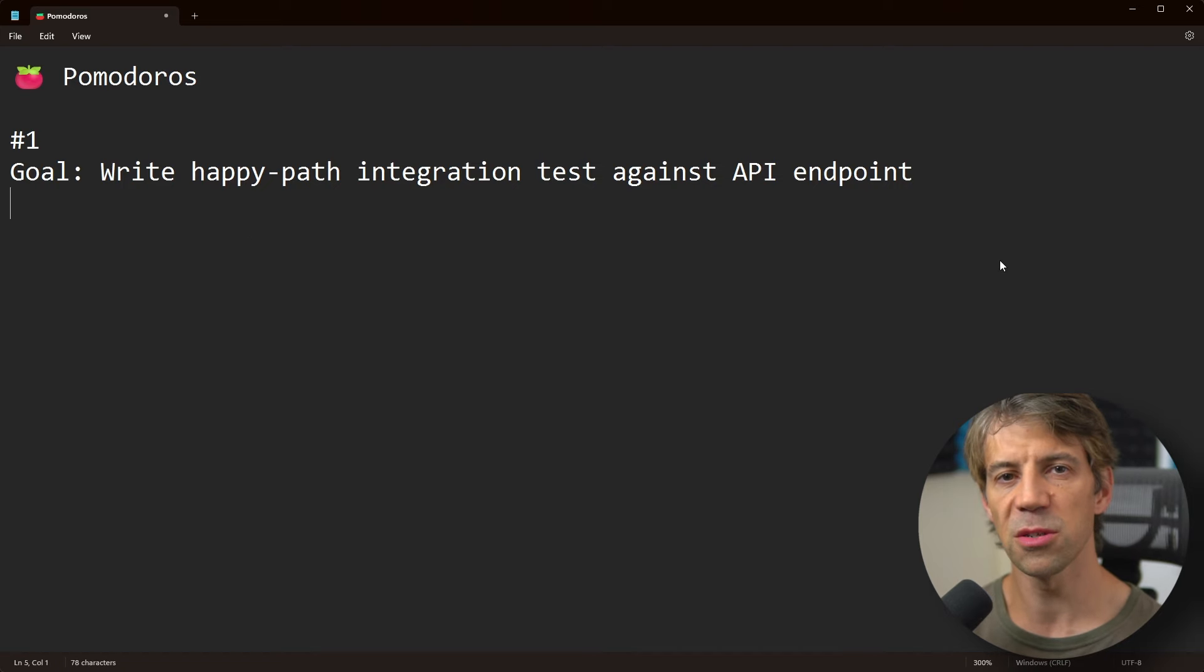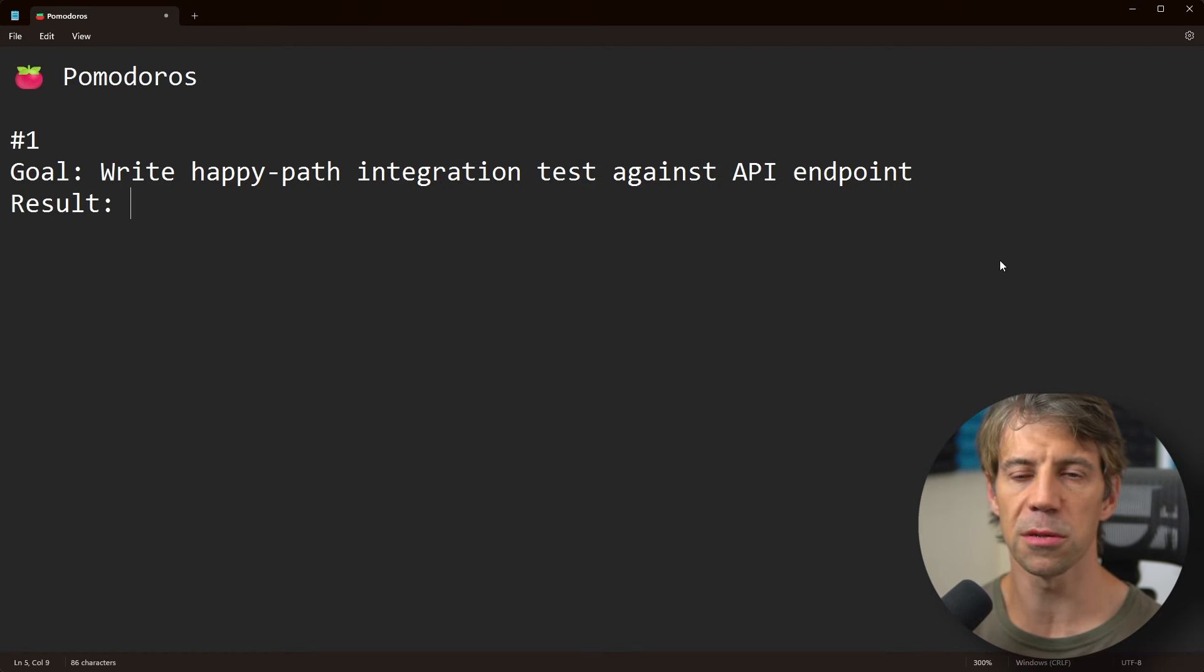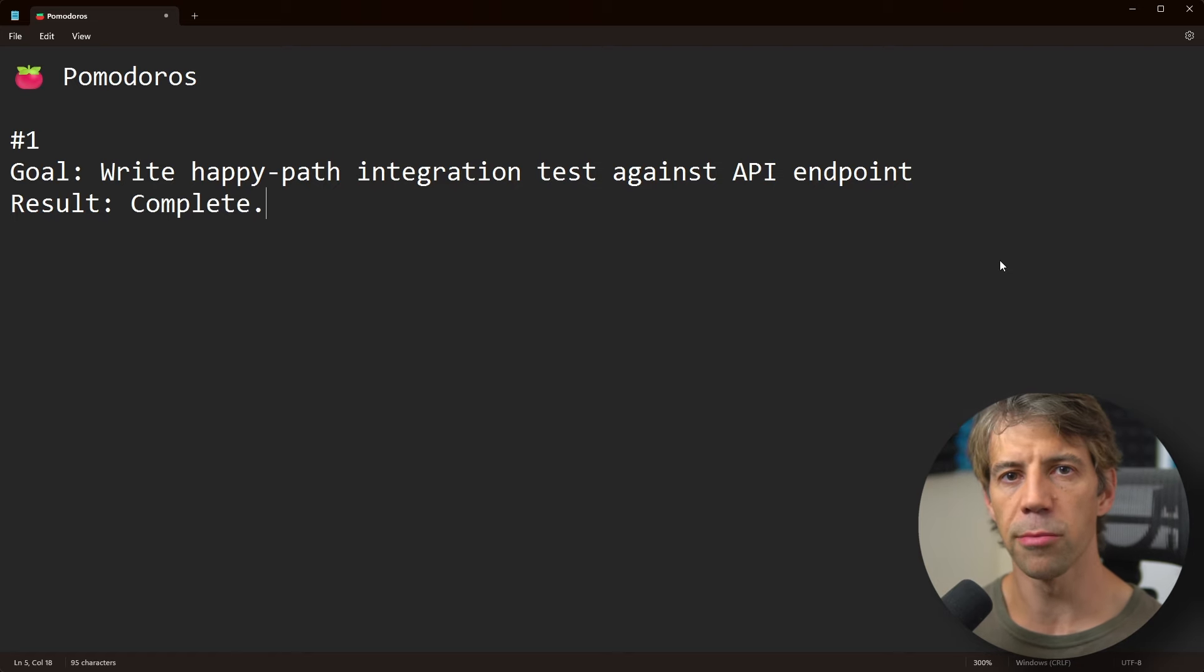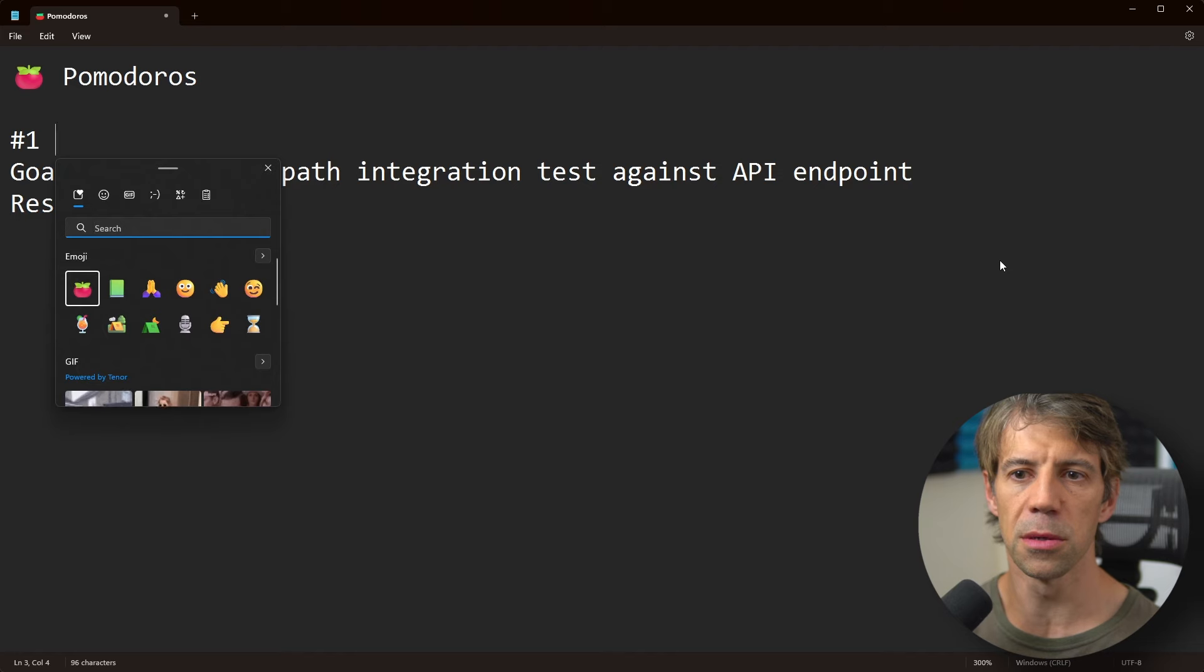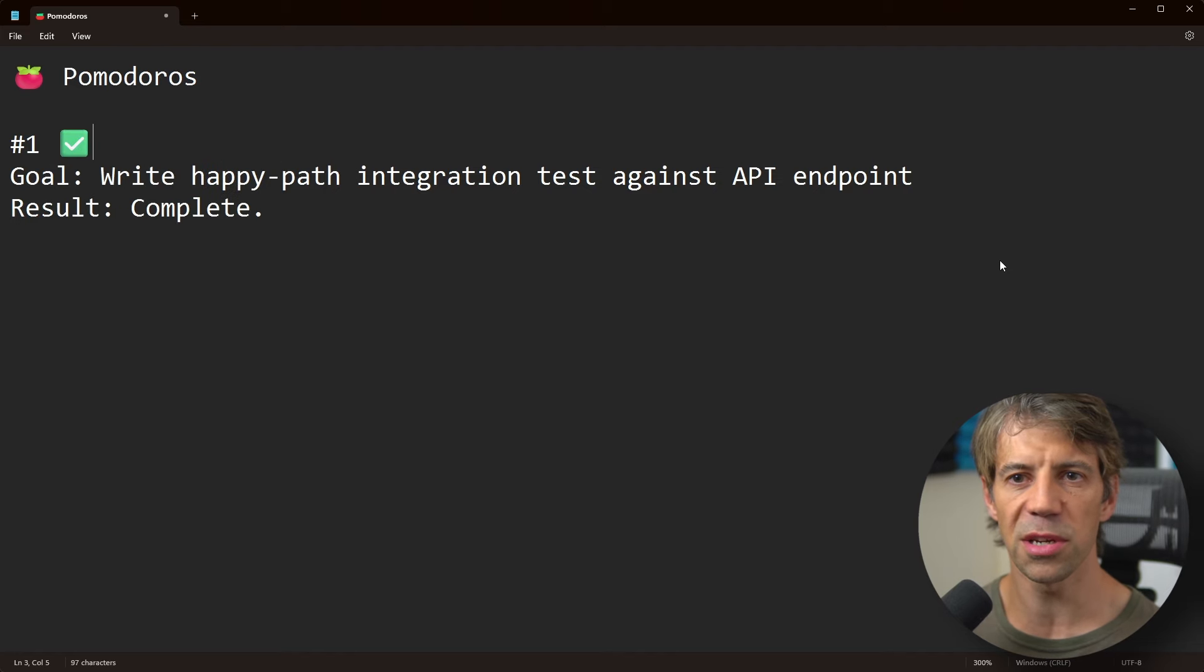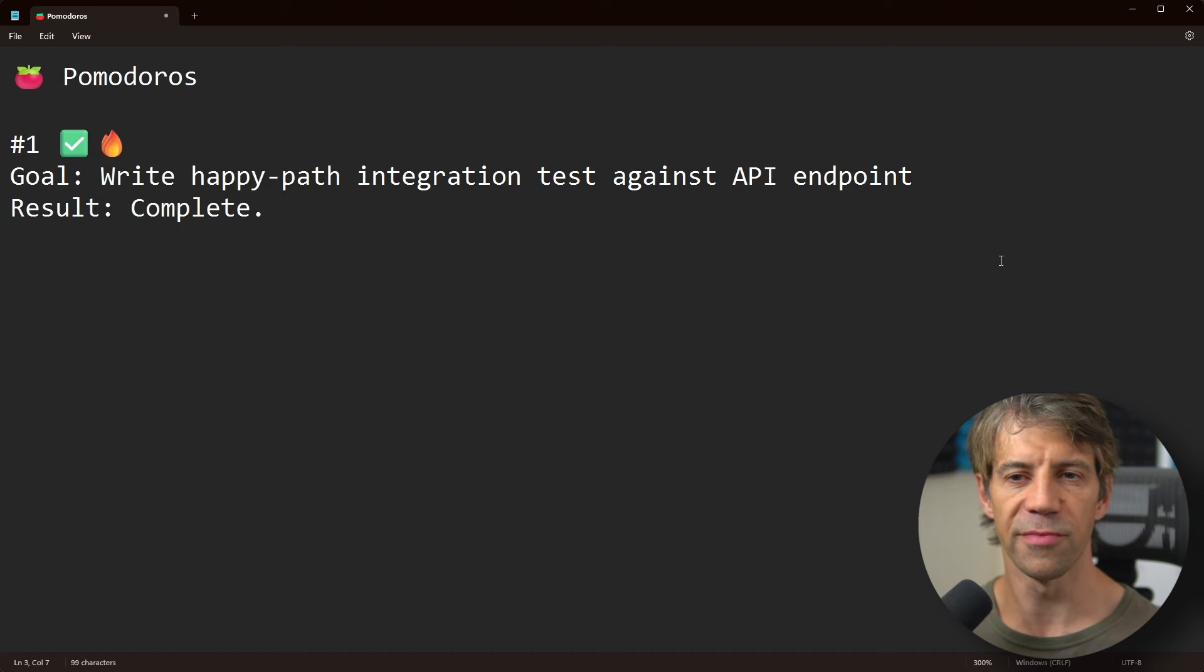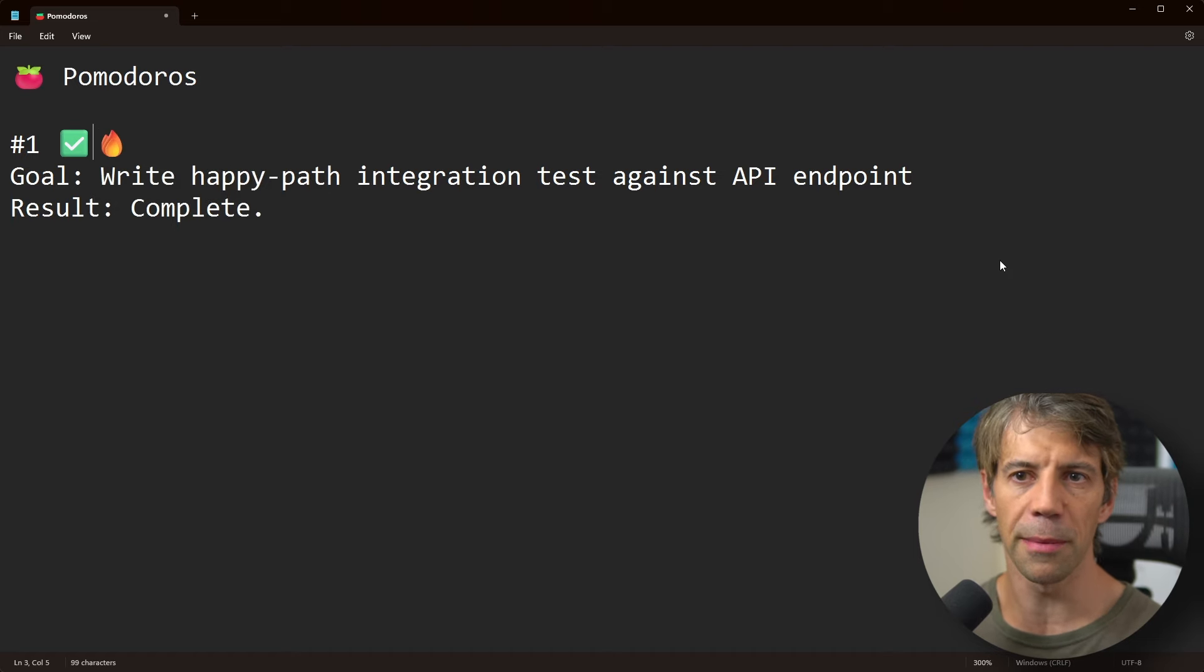Once I've finished and the timer goes off, I would write a result. I might say 'complete' or whatever notes I want to put about how that Pomodoro went. I would tend to put an emoji against it. If I've done it, I might also put another emoji which symbolizes some kind of emotion. If I've done lots, I might put something like this.